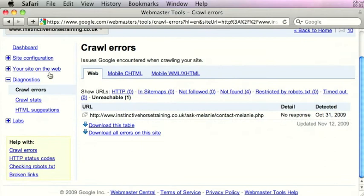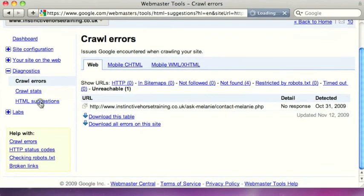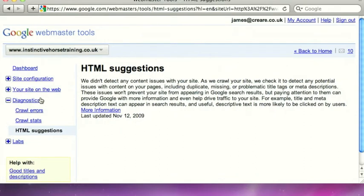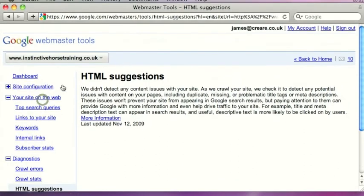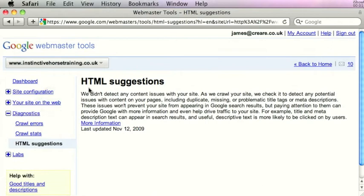There's also HTML suggestions, which is one we use quite a lot, found just here on the left under diagnostics. This is essentially Google's recommendations on anything from duplicate page titles to duplicate meta tags — any sort of problems on your website that it would recommend you change to improve the SEO on the website.